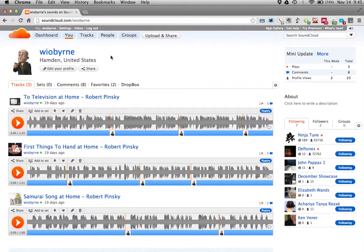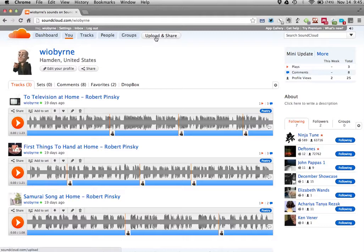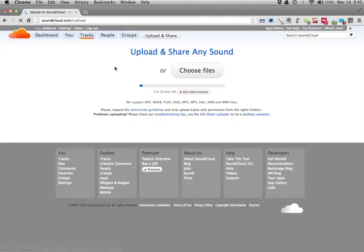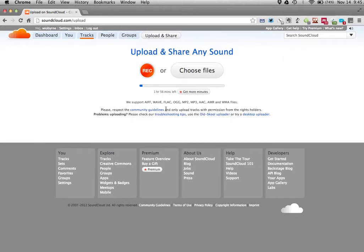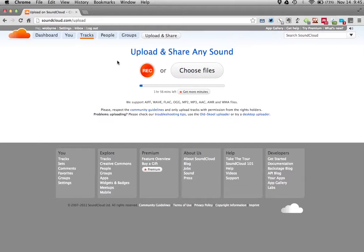So in SoundCloud it's pretty easy. What you want to do in order to create a clip is basically start off - you can upload something and share it. I can choose files that I've already recorded, so that's when I could use Audacity to record something or have it from an MP3 file. I can also just click record and record right from my machine.